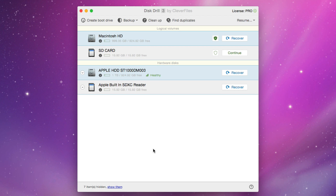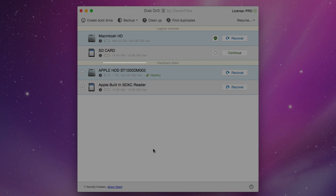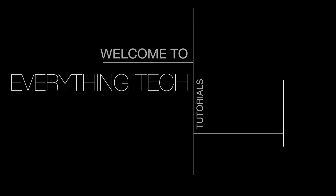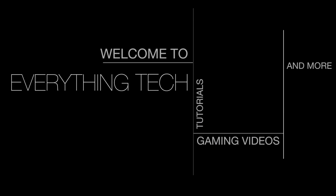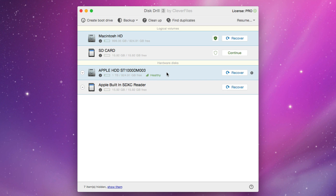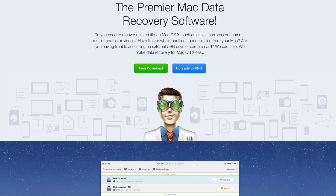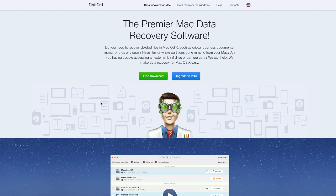Hey everybody and welcome back to Everything Tech. Today we're taking a look at Diskdrill 3. Before we get started, I'd like to give a big thank you to Clever Files for providing me with the pro version of their software. If at any time you want to try out Diskdrill, you can go to cleverfiles.com — I will link this down in the description.